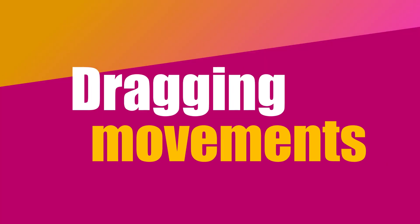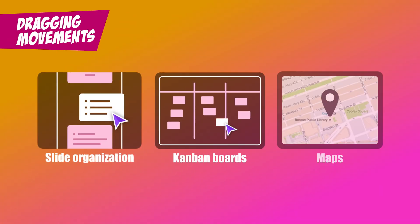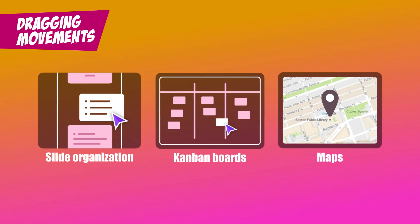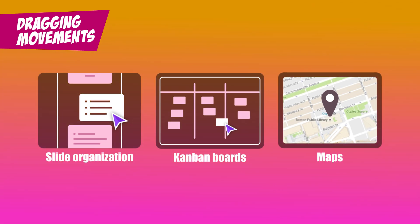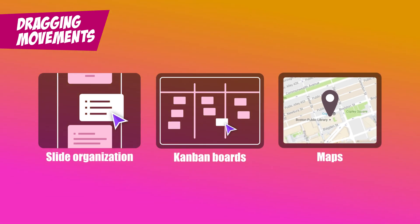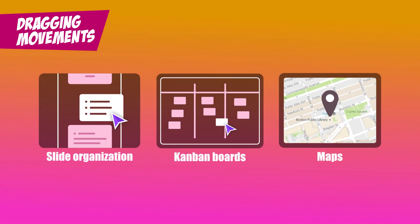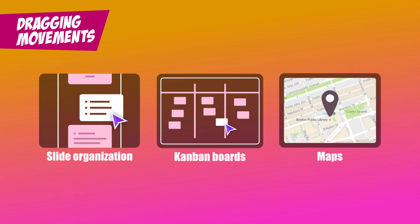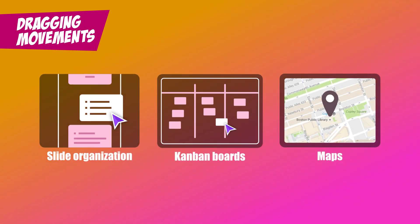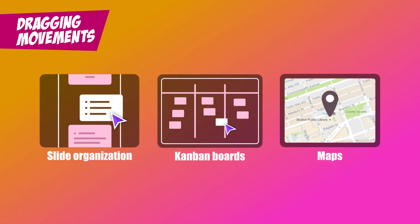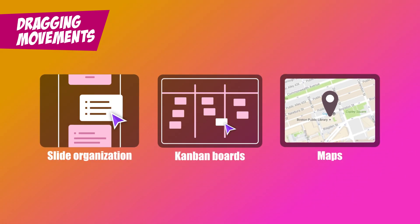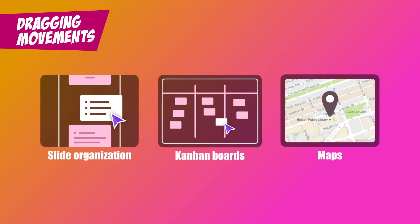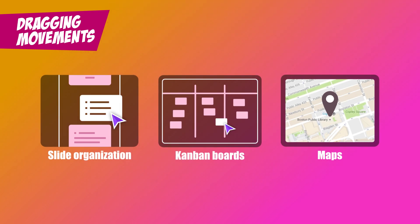Dragging Movements. You might not think twice about dragging and dropping, whether it's reordering slides in a presentation, moving tasks around on a Kanban board, or dragging a pin across an online map. But dragging movements requires a surprising amount of fine motor control, and for some users, that just isn't possible.